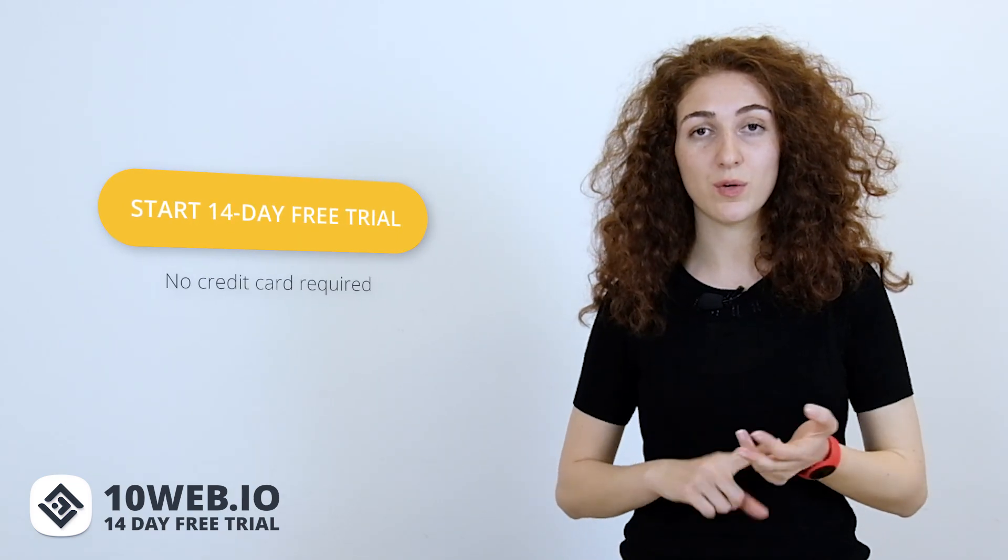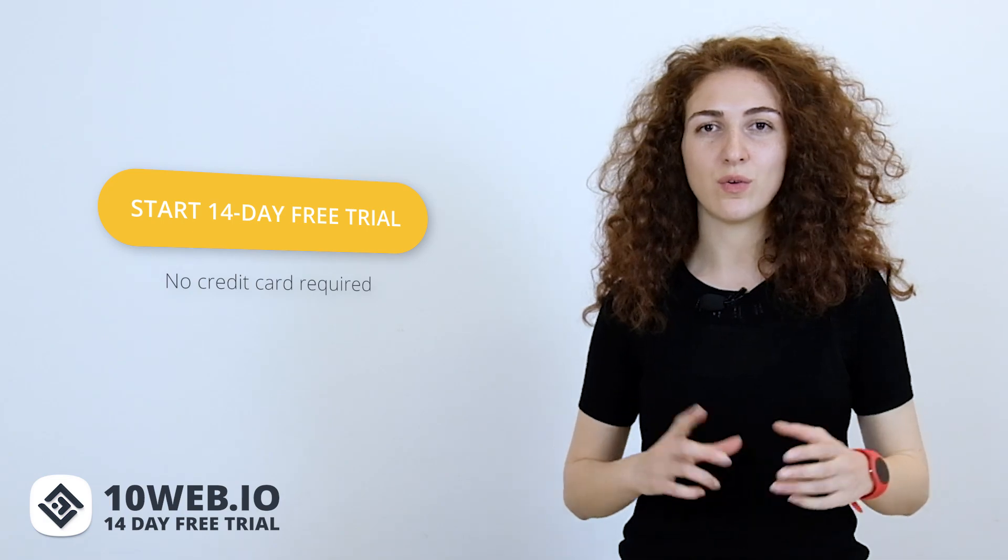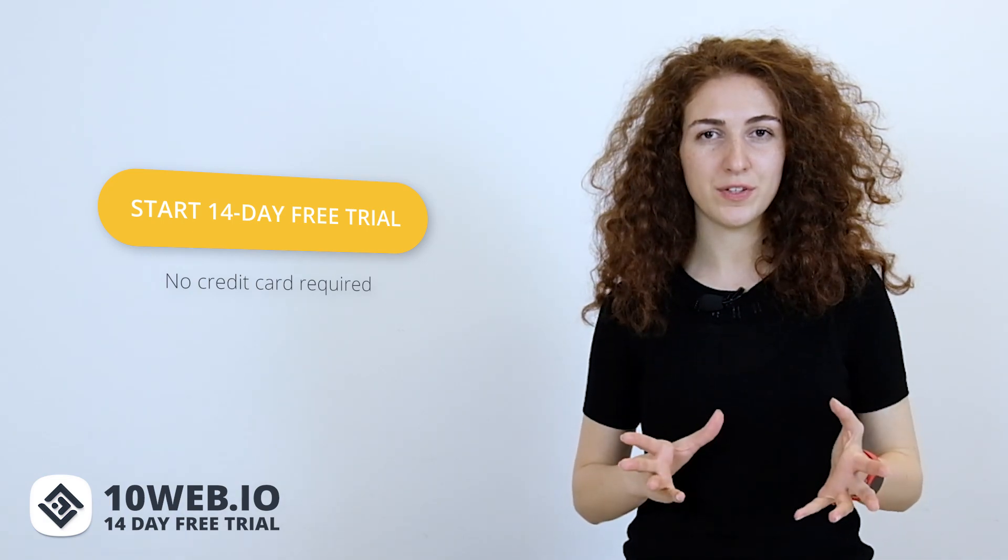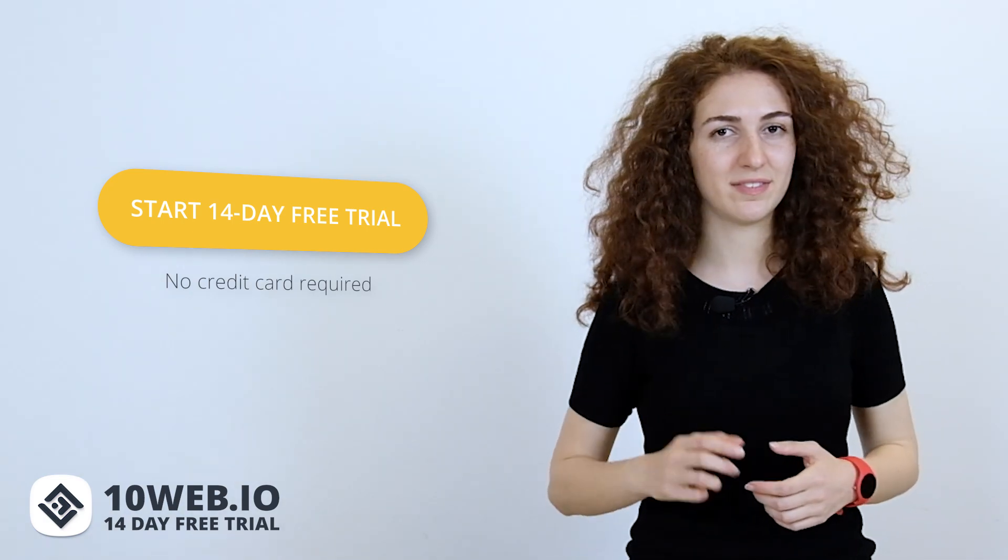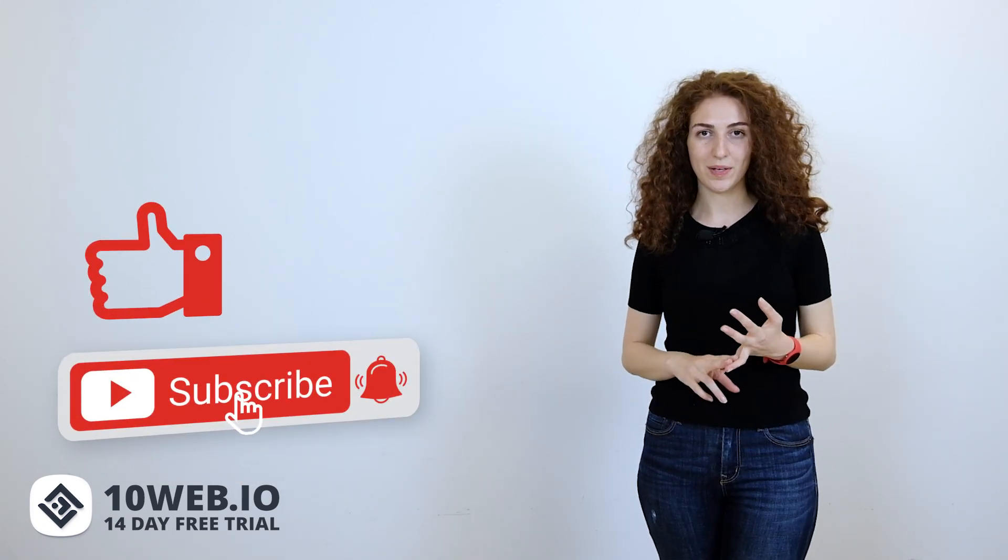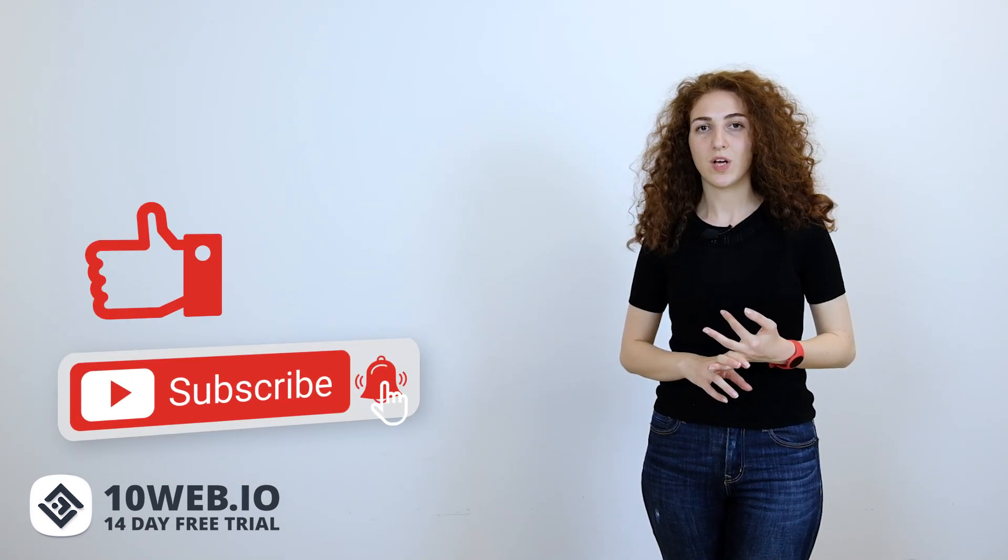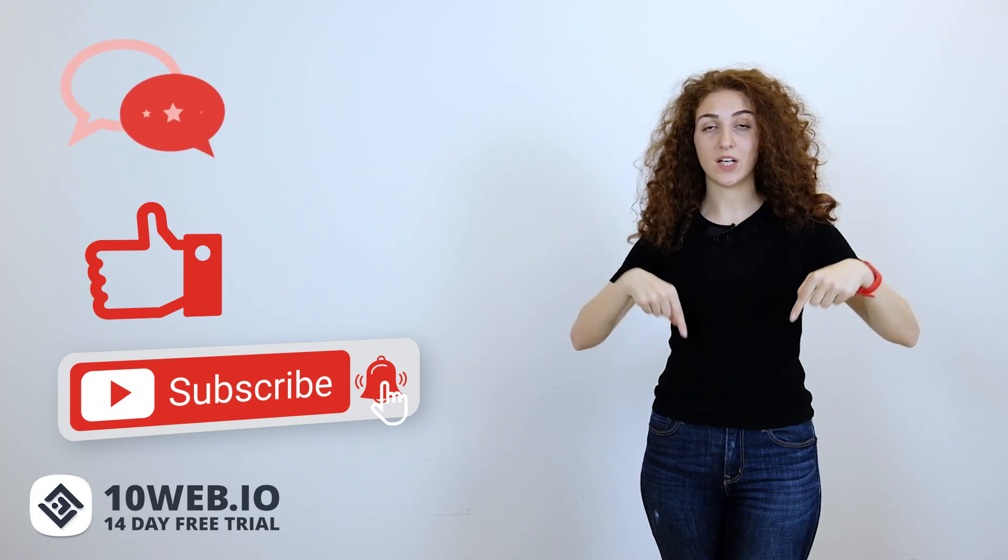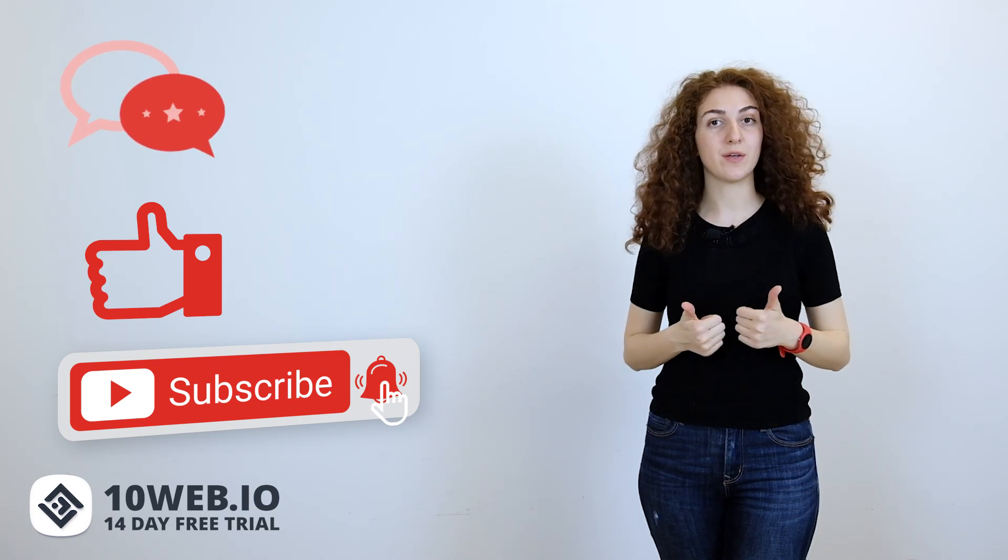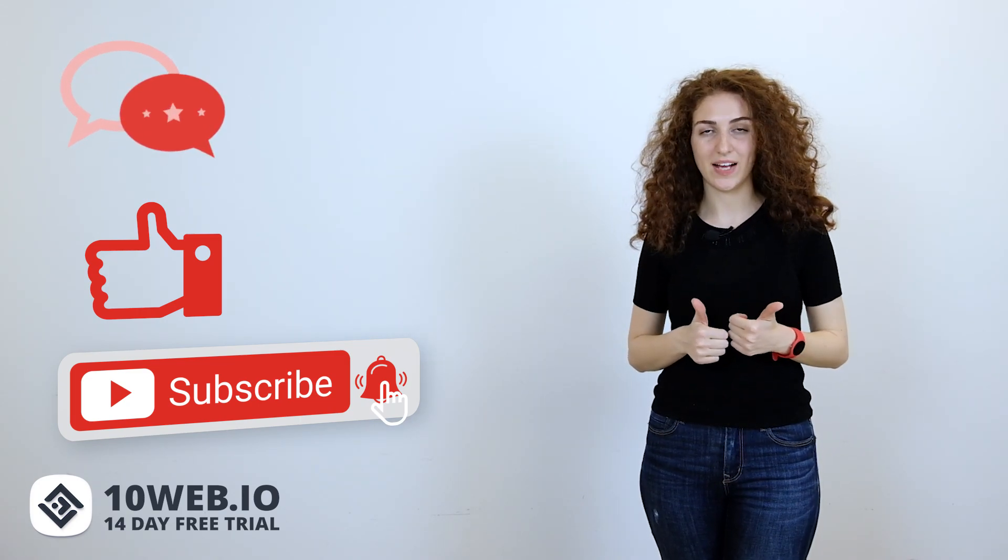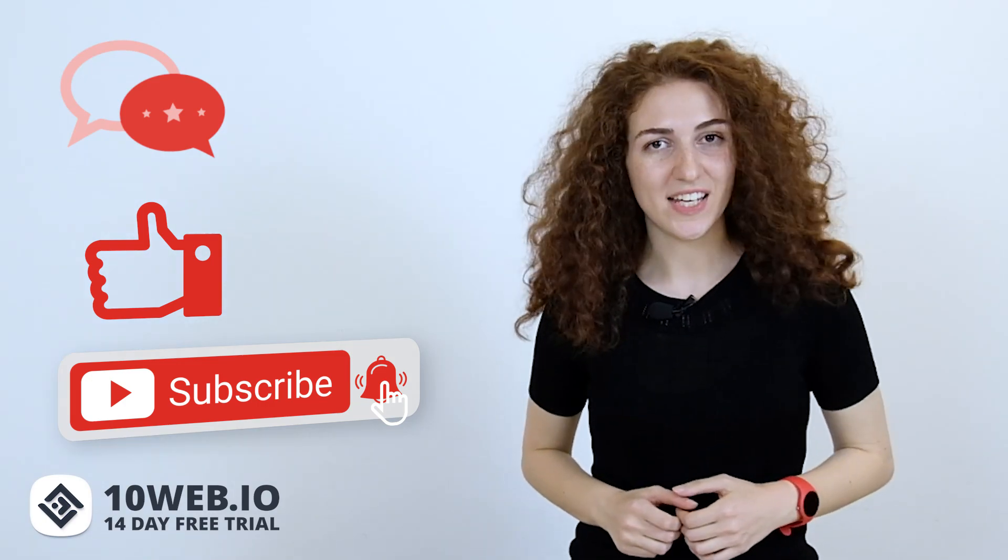As I already said, 10Web offers you a 14-day free trial with no credit card required, so you can check out all these crucial features that we were talking about yourself. If this video was helpful, let us know by liking and subscribing to our YouTube channel. Also, share with us in the comments down below whether you have already used GoDaddy or not. So, take care and I'll see you in another video.